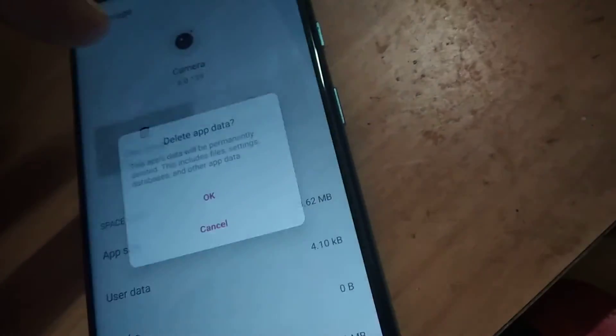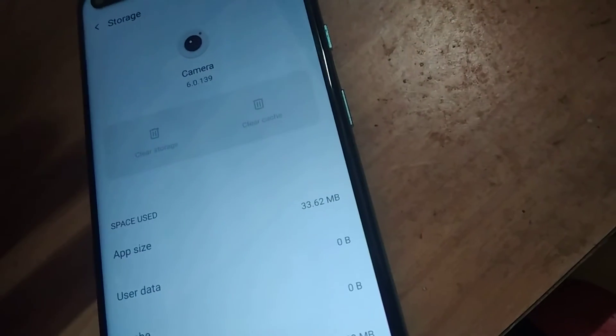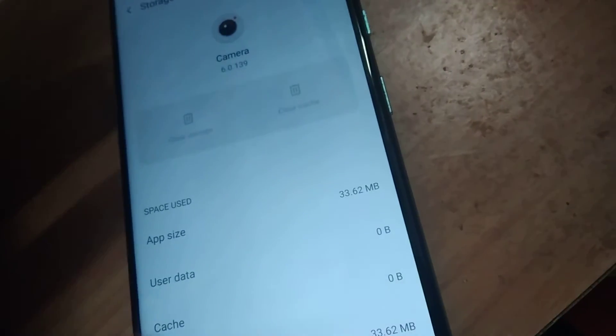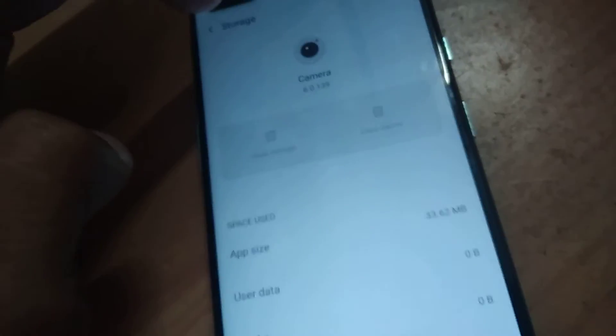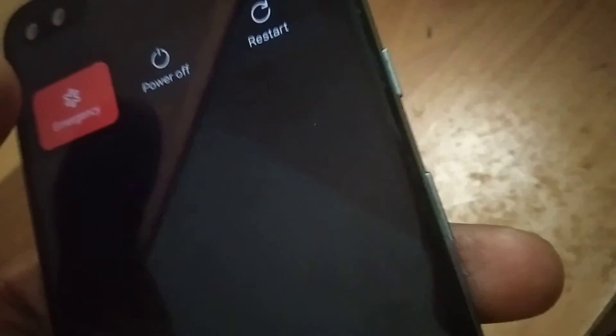When you click on Storage you can also clear that. After that you can simply restart your device.